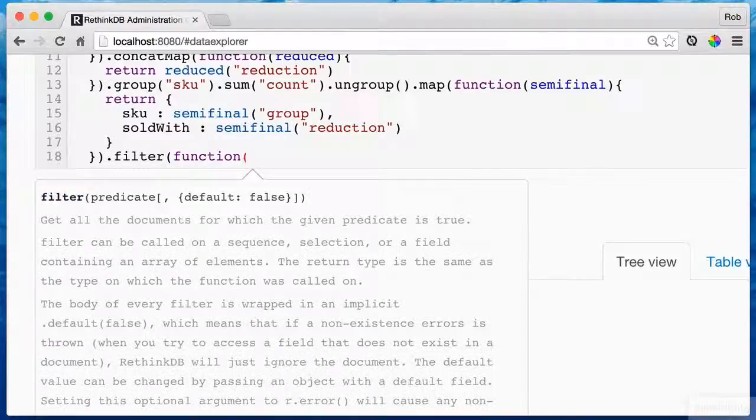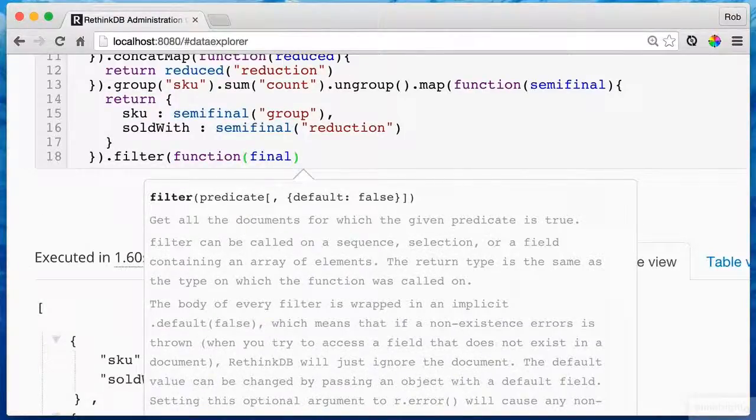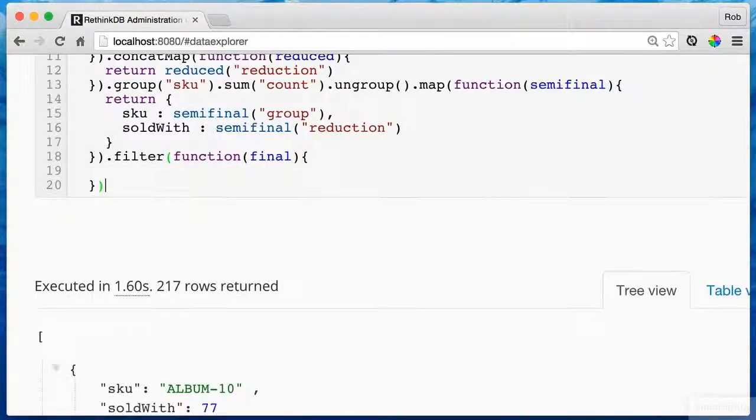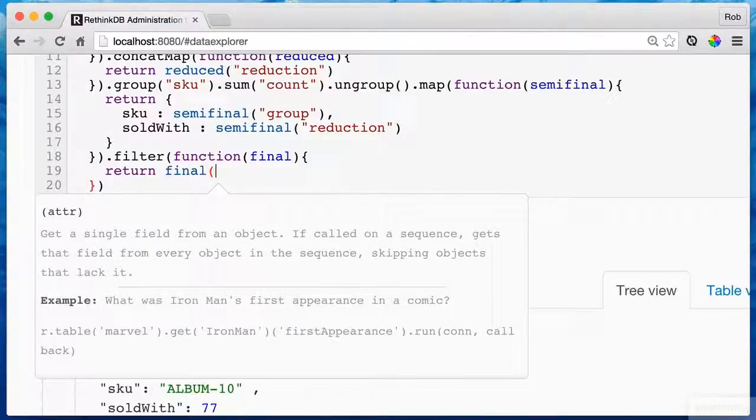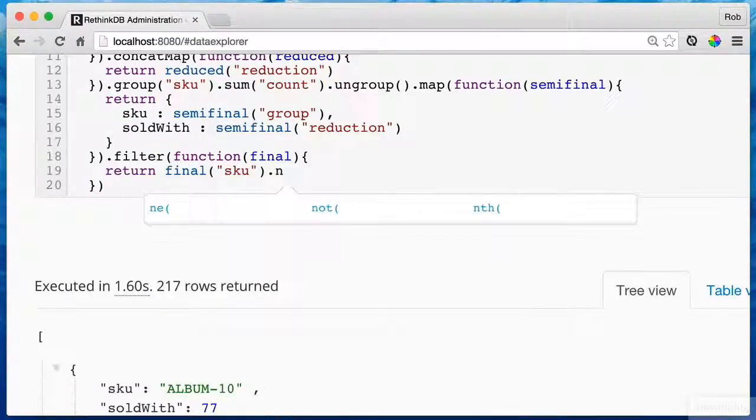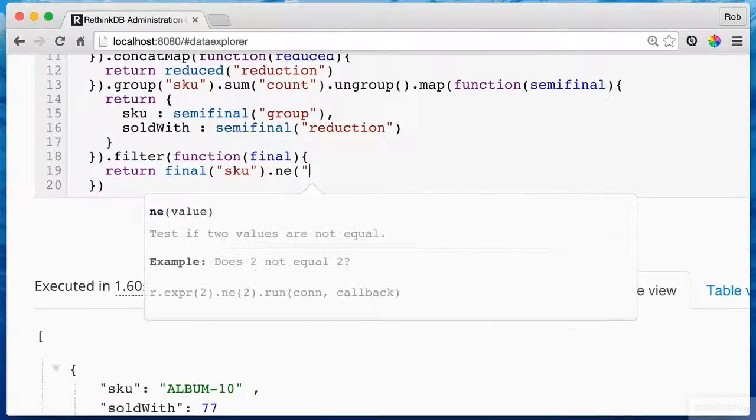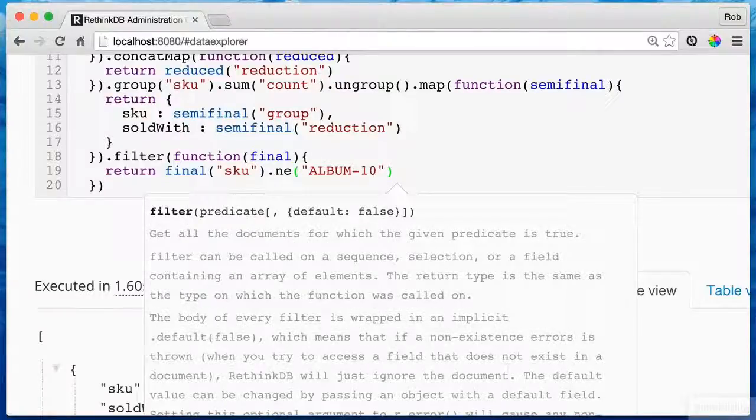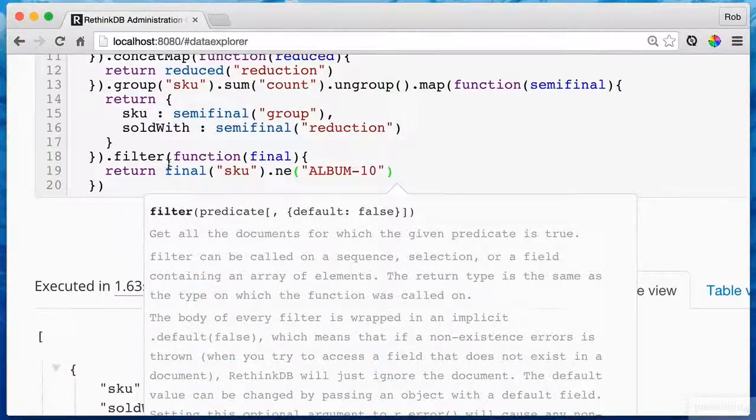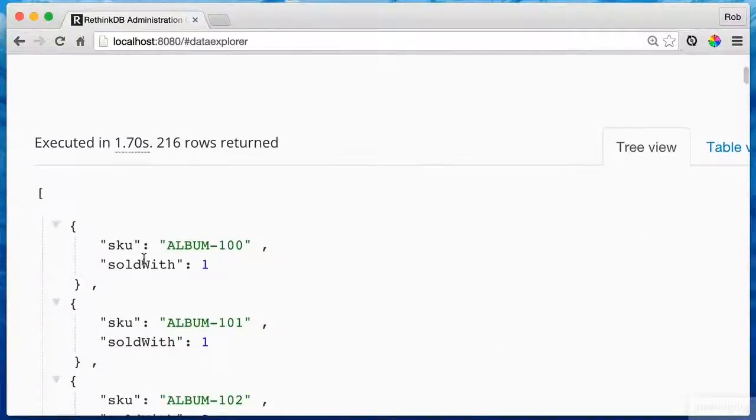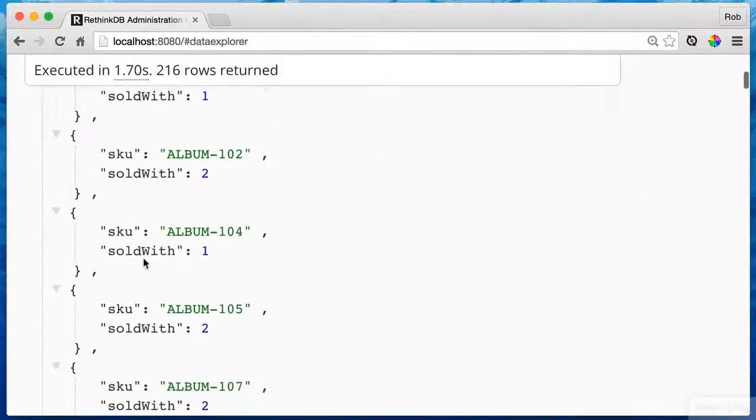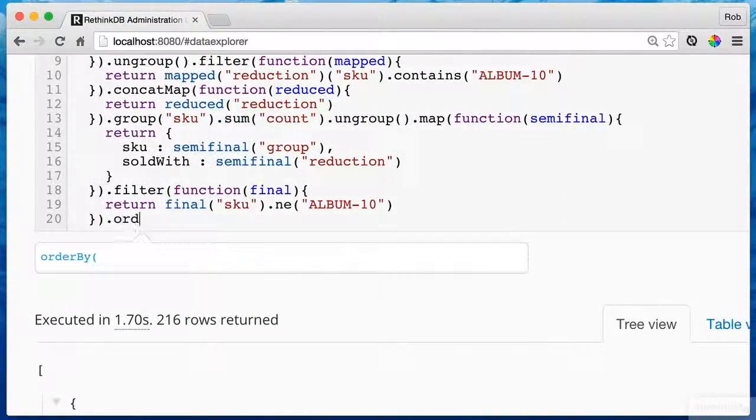But we have album 10. I don't want album 10 in there. I want to remove album 10. So let's just return everything that's not album 10. And I do that using dot ne, not equal. And this is going to return everything that's not album 10 because it's going to confuse my results. So now we have some pretty good results.